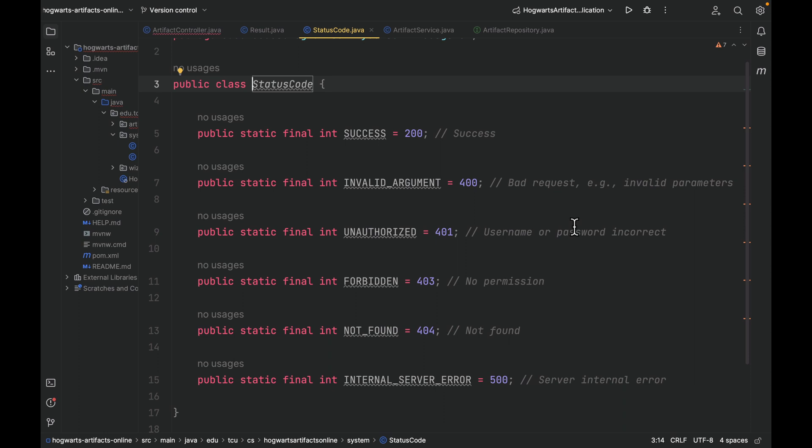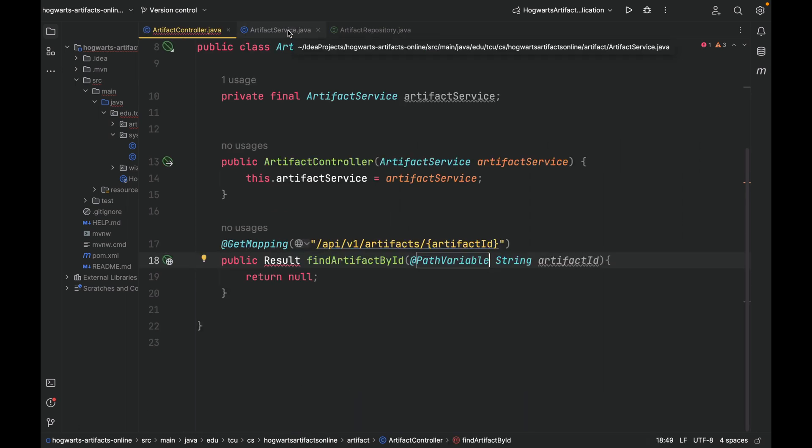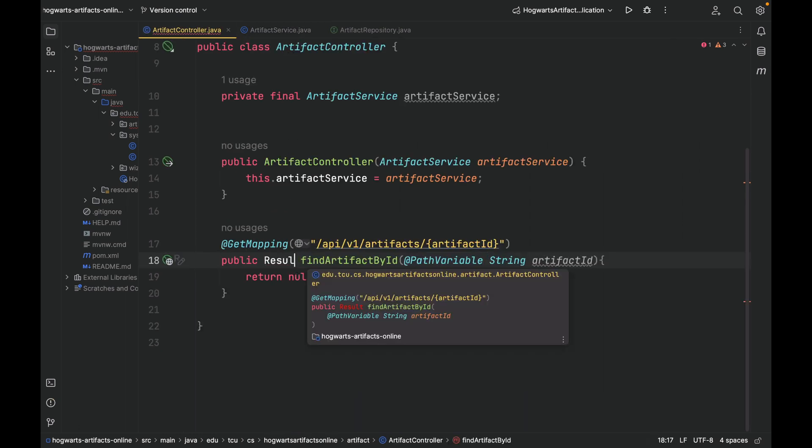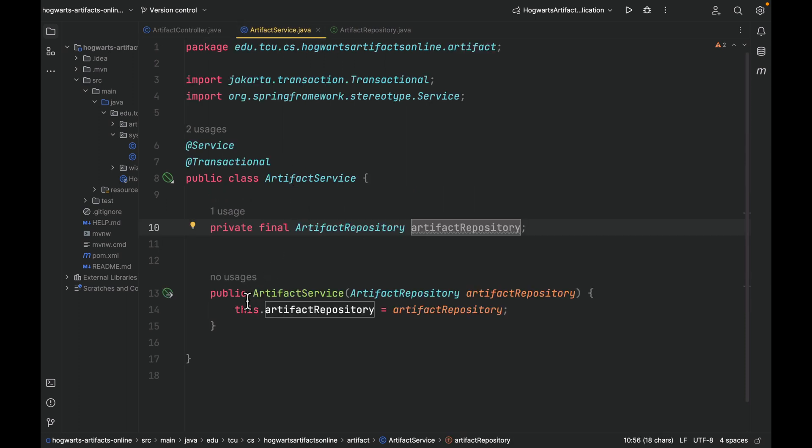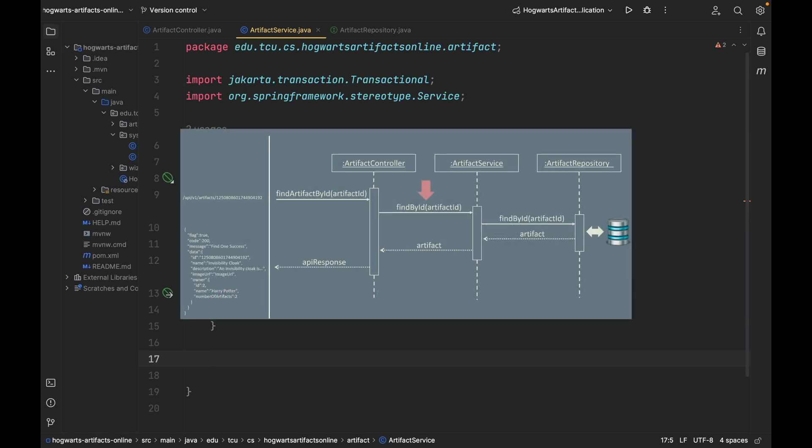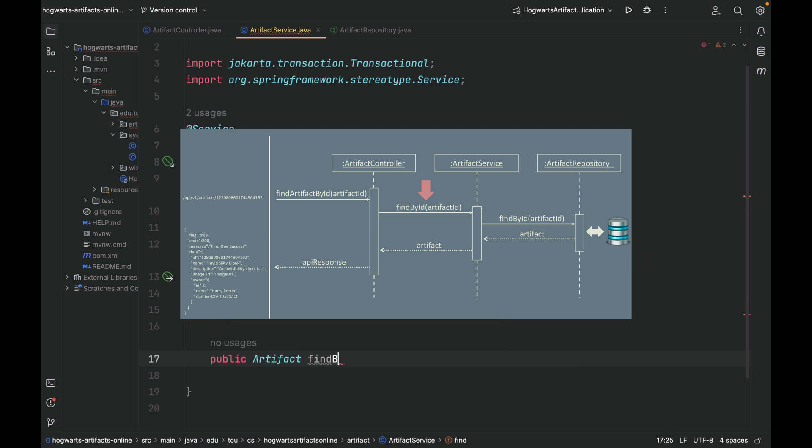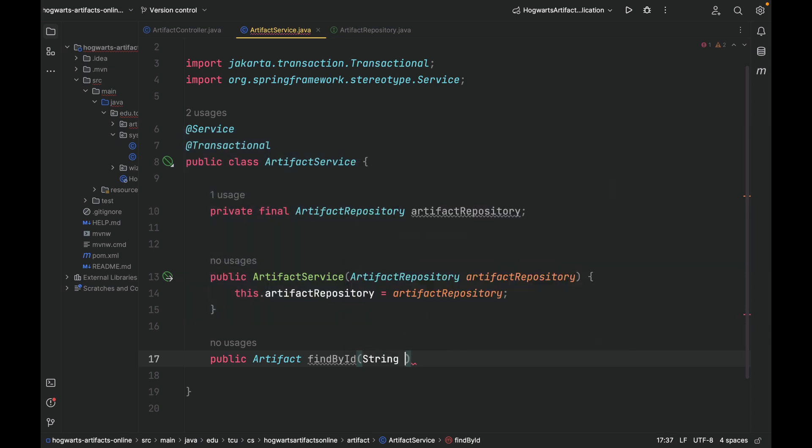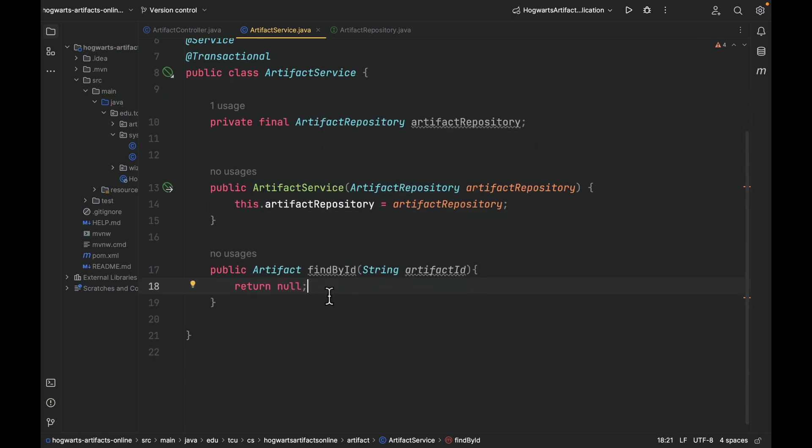Next, let's move on to the service class. Let me close this, close this. We have to import it here. Now it's not complaining, and we haven't implemented details of this method. For ArtifactService class, let's define a method called, the return type is Artifact, because this is findById, and it takes an artifactId as input. So now it's not complaining about the compile error.